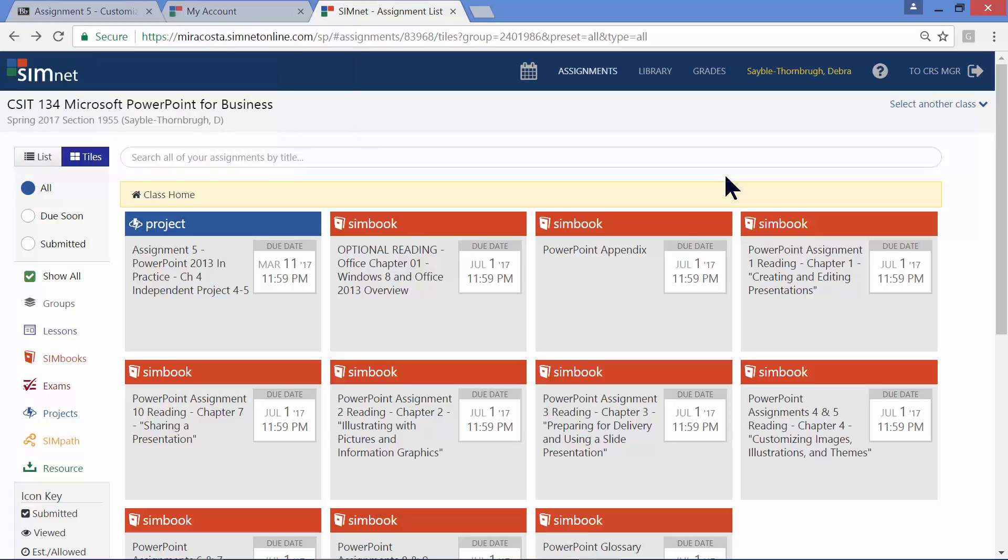Hi, this is Deborah Sable-Thornbrew, and I'm going to walk you through how to get started on assignment 5, which is a SimNet project in our CSIT 134 PowerPoint class.